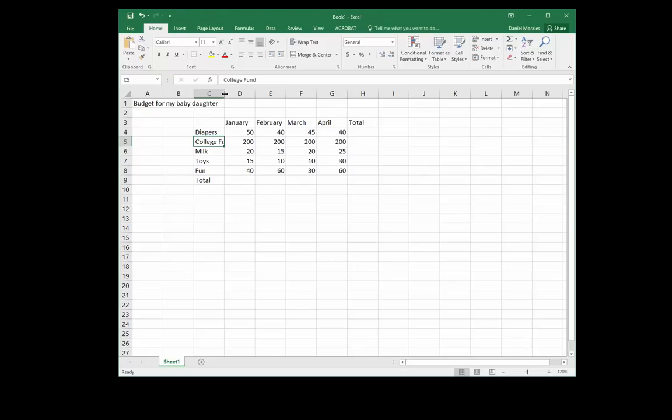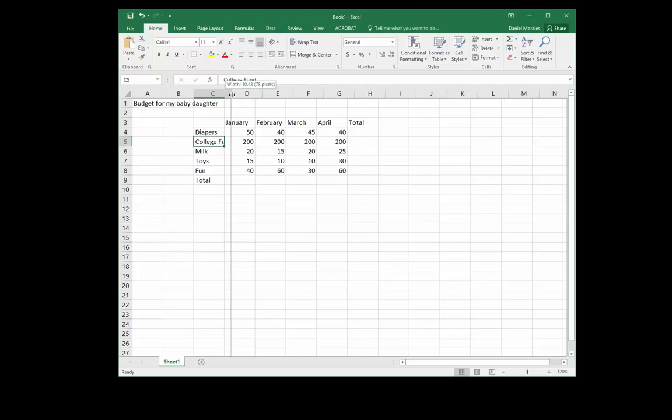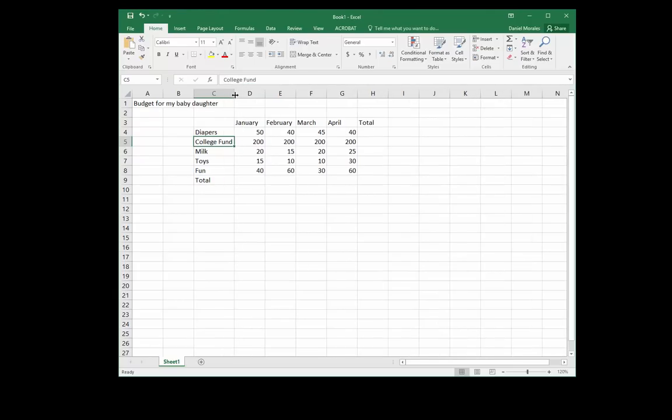You do that by double clicking when you have two black arrows in between the columns. I'm going right between the columns and I can double click or I can click and drag until I see the contents of the cell.